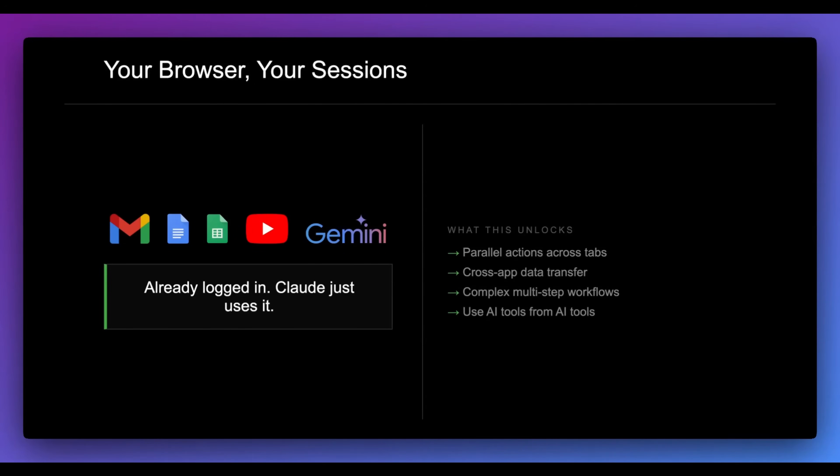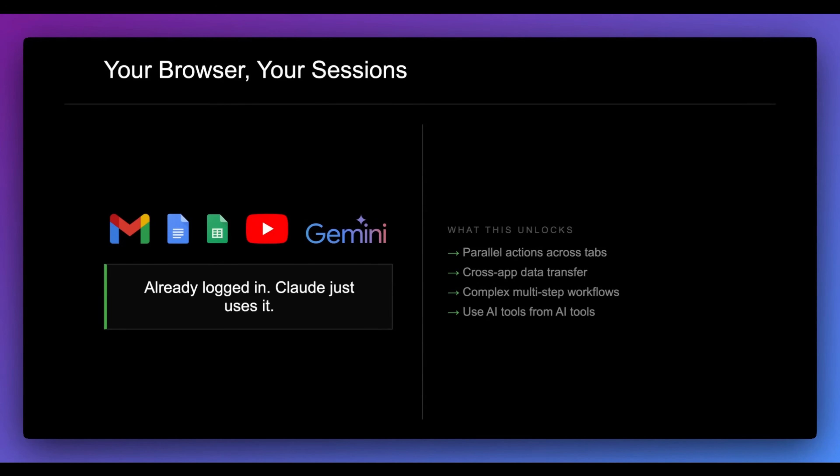Now what's really exciting with what they just announced is you can have parallel actions across different tabs, cross data transfer, and complex multi-step workflows that don't require tools like Playwright, Selenium, or Puppeteer. And one of the novel and interesting things with this is you can actually even leverage other AI web apps directly from Claude Code. And I'll show you exactly how to do that.